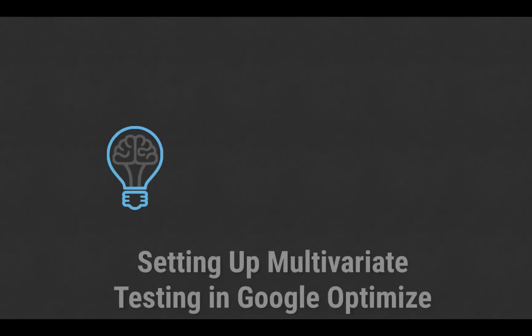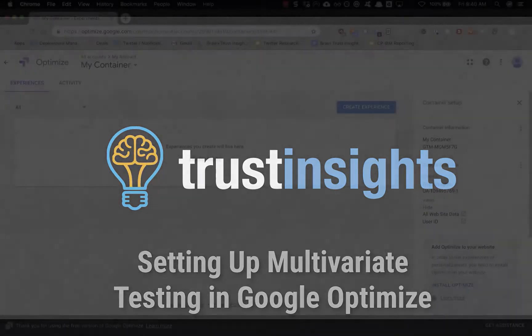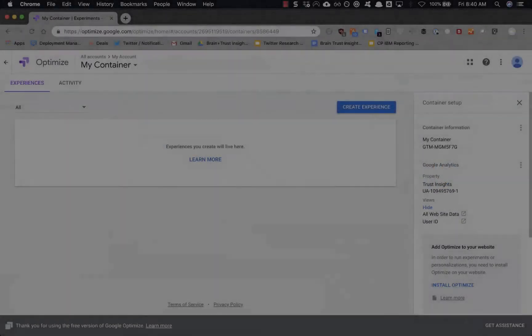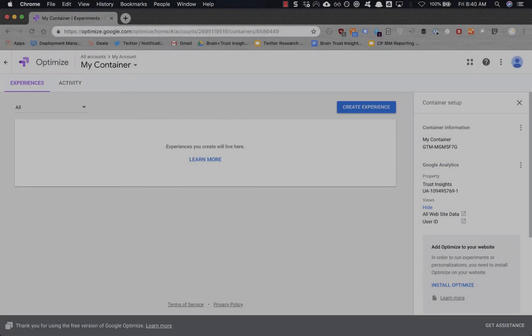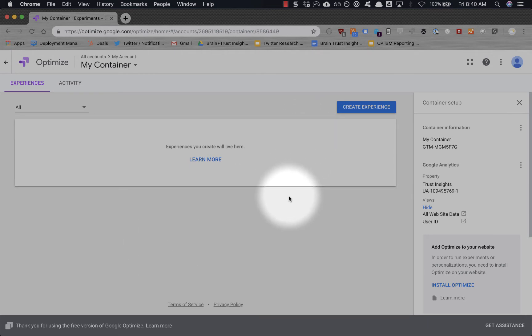Christopher Pennant. All right, today we are doing a micro webinar for setting up Google Optimize. We're going to use the Trust Insights website because we want to make sure that we're testing all the important things like any data driven company should be.